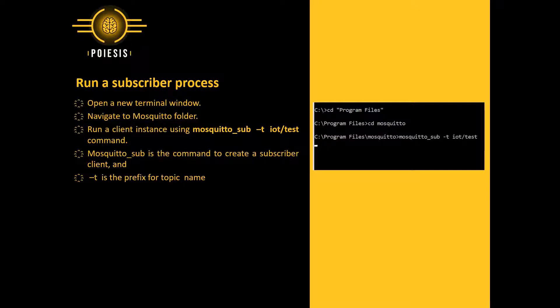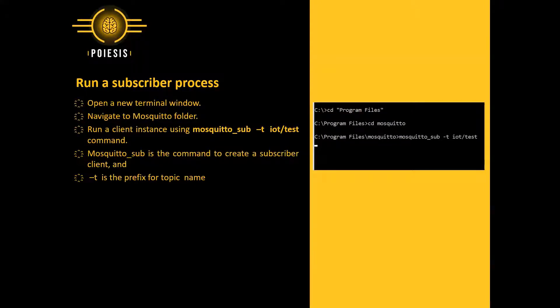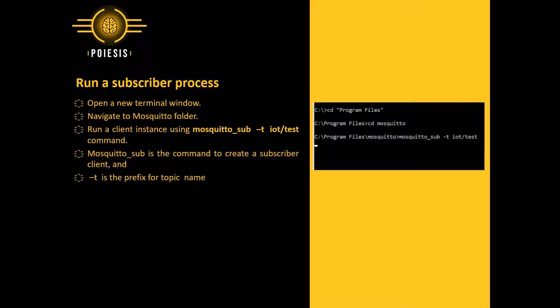To run the subscriber process, we will open a new terminal window. We will once again navigate to the Mosquito folder. We will run a client instance using mosquitto_sub -t iot/test command. Mosquitto_sub is the command to create a subscriber client. Hyphen t is the prefix for the topic name.